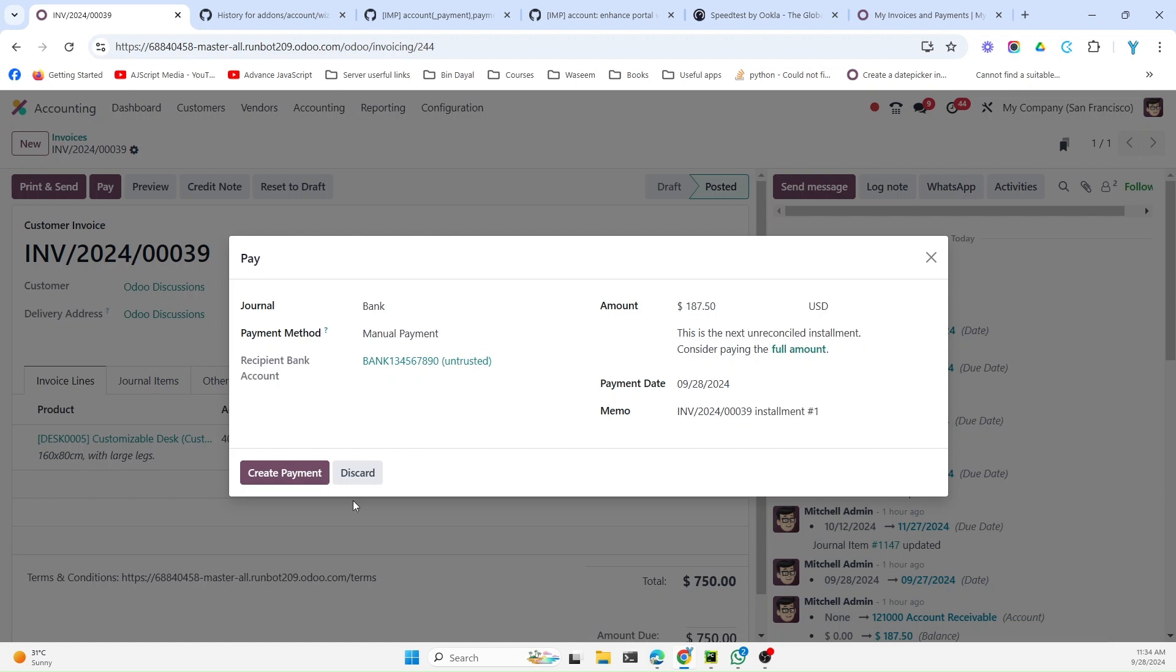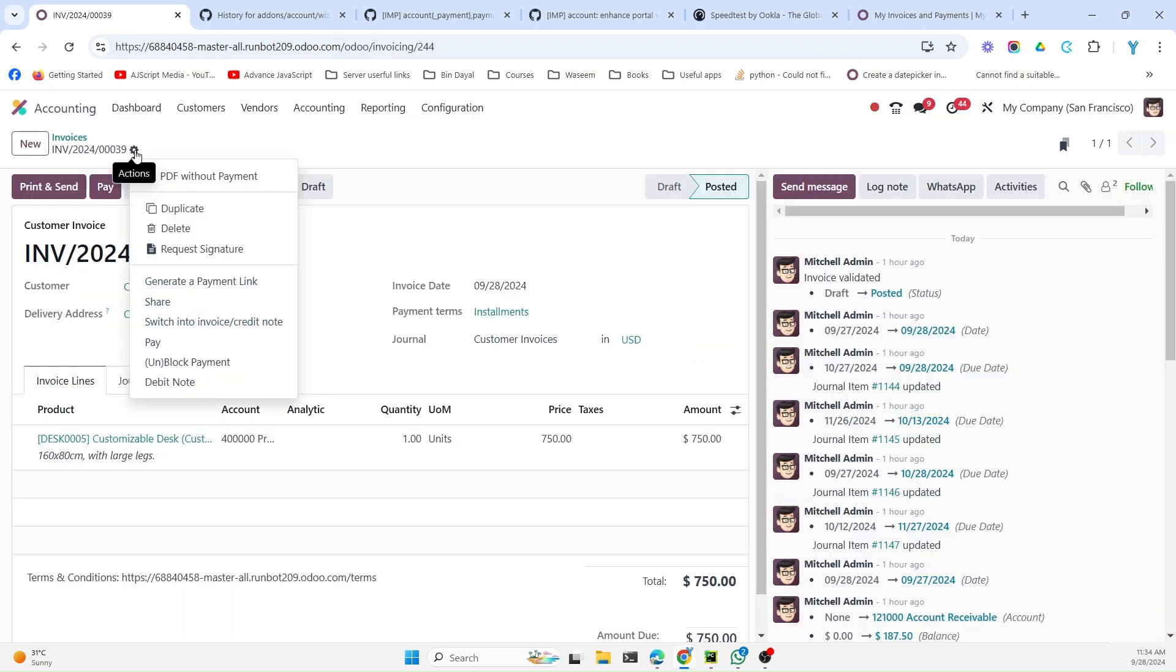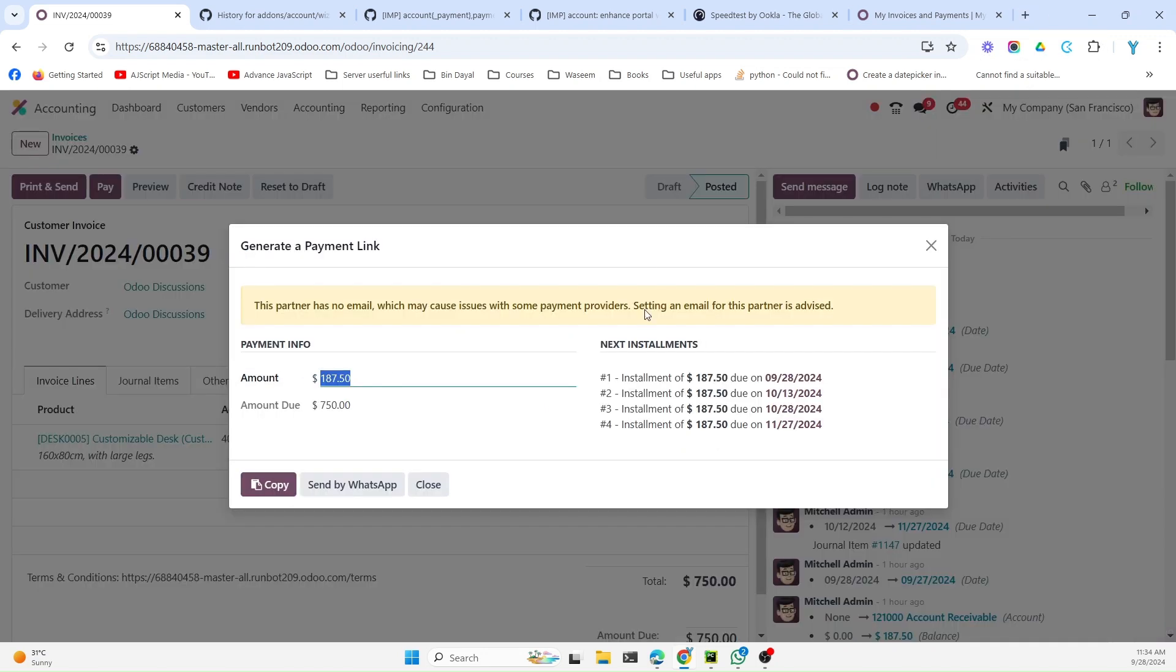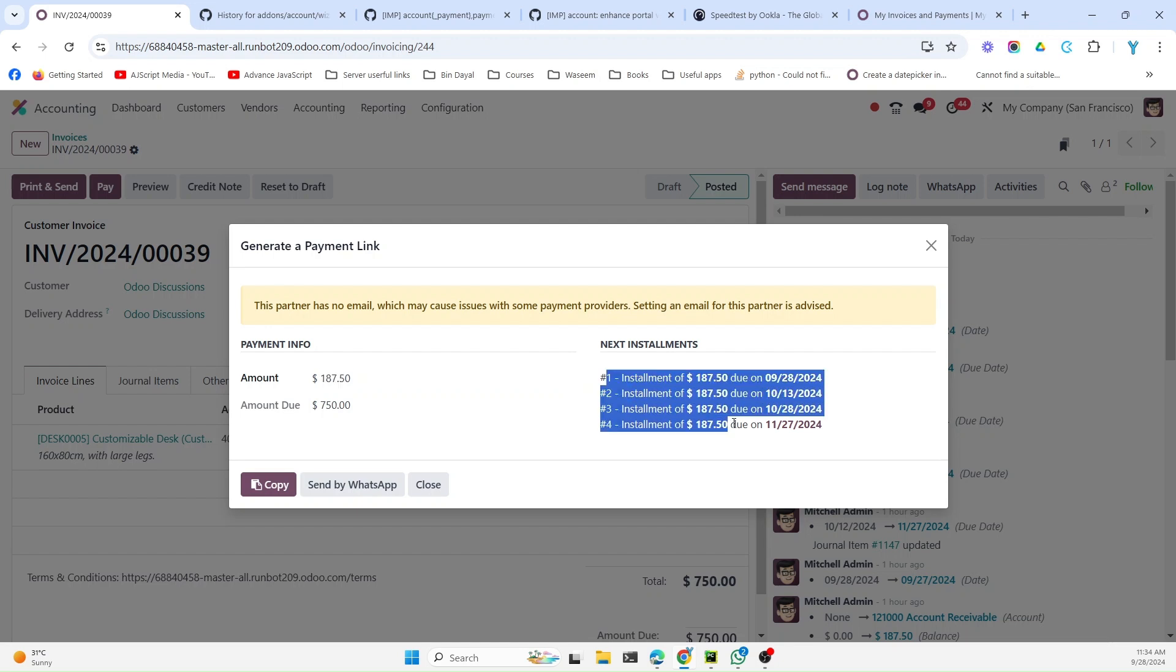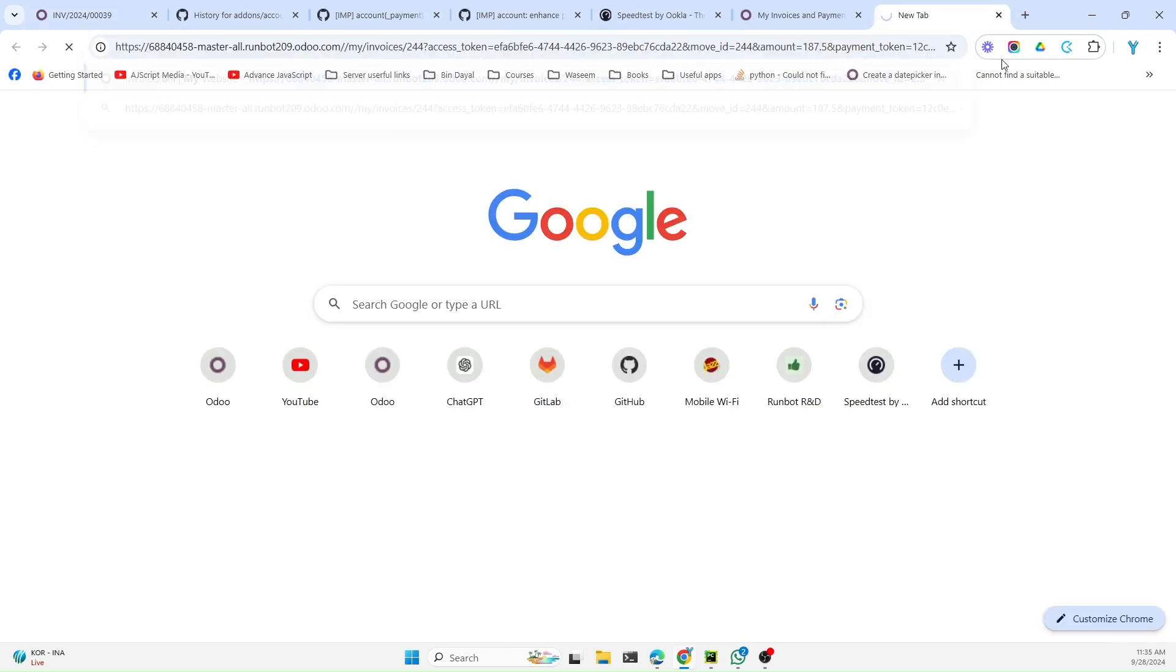The next improvement that has been added is related to the portal. For example, if we generate the link for this payment, it will generate the link for the payment and show you what are the different installments here. Let me copy this link and open it in a new tab.